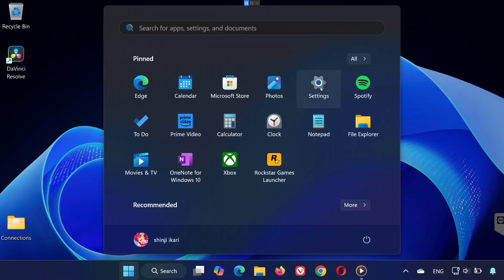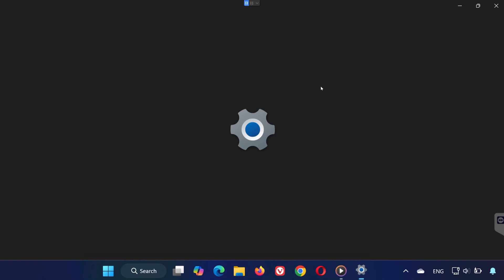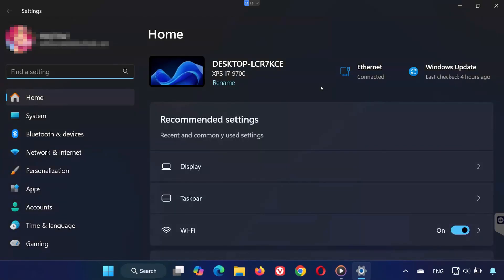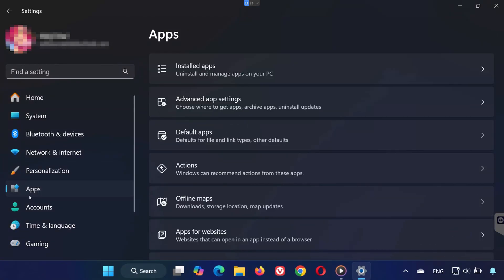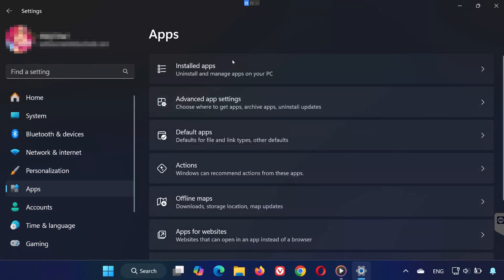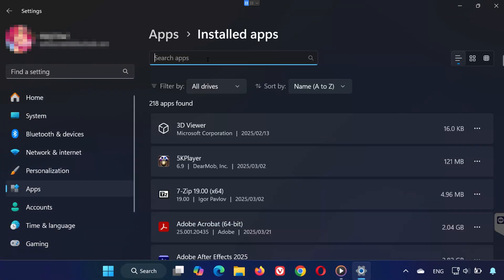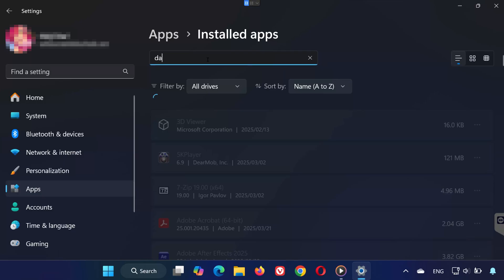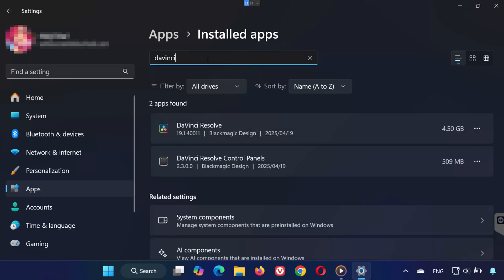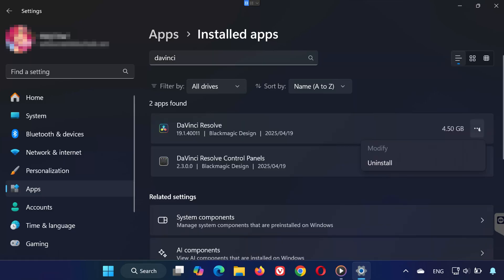Step 4: Reinstall, if needed. If it's still crashing, go back to Settings, then Apps, Installed Apps. Search for DaVinci, click the three dots next to it, and press Uninstall.